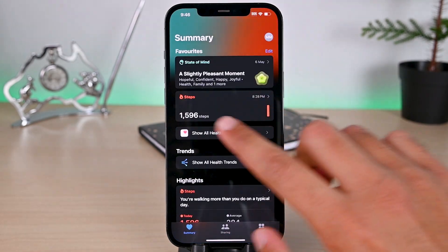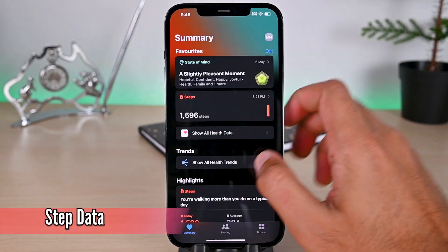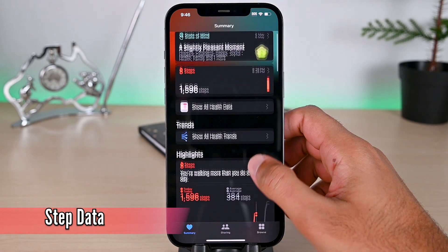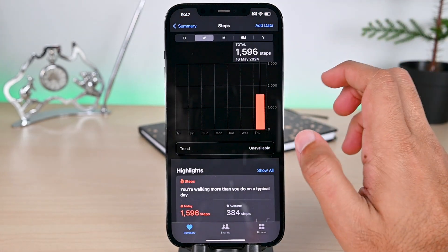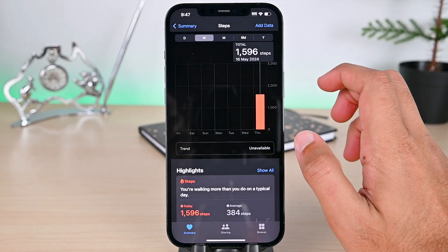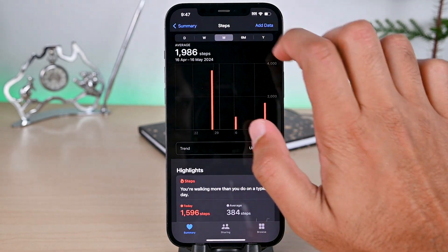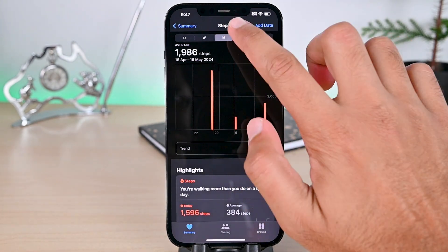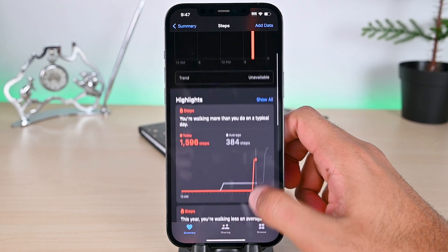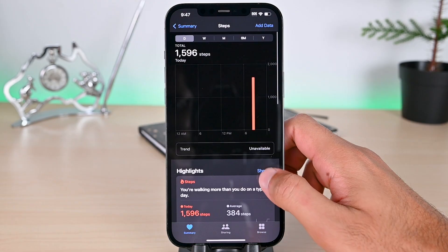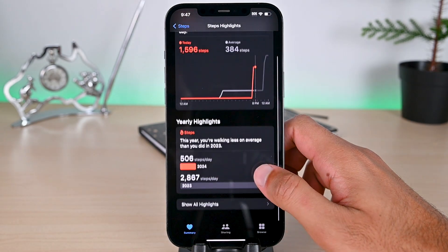The first are steps. Your iPhone automatically counts steps as you walk. If you have an Apple Watch, you can use that to count more detailed insights. We can adjust the date range from the top. Further down is more data. Highlights display your today and average daily steps.